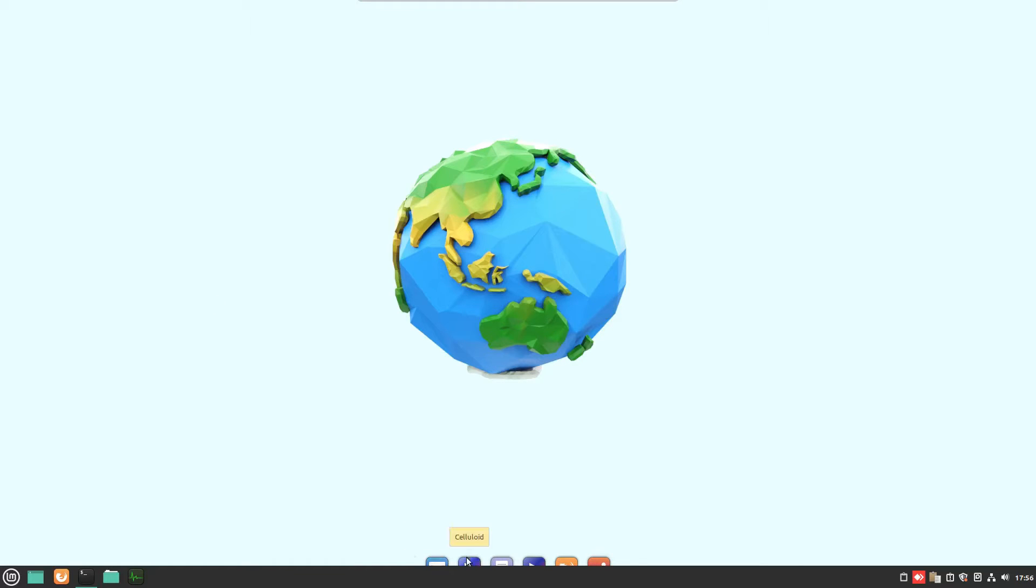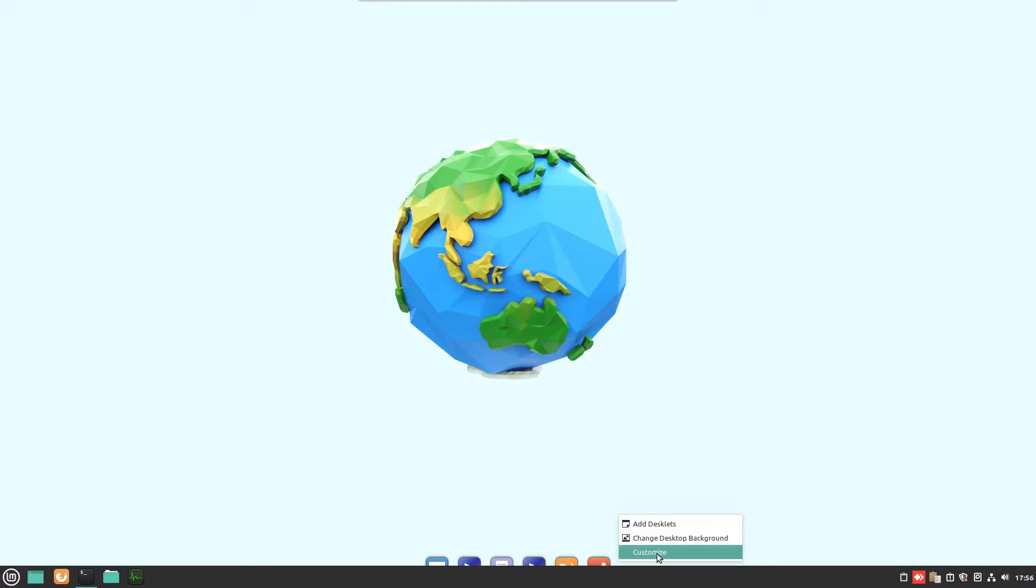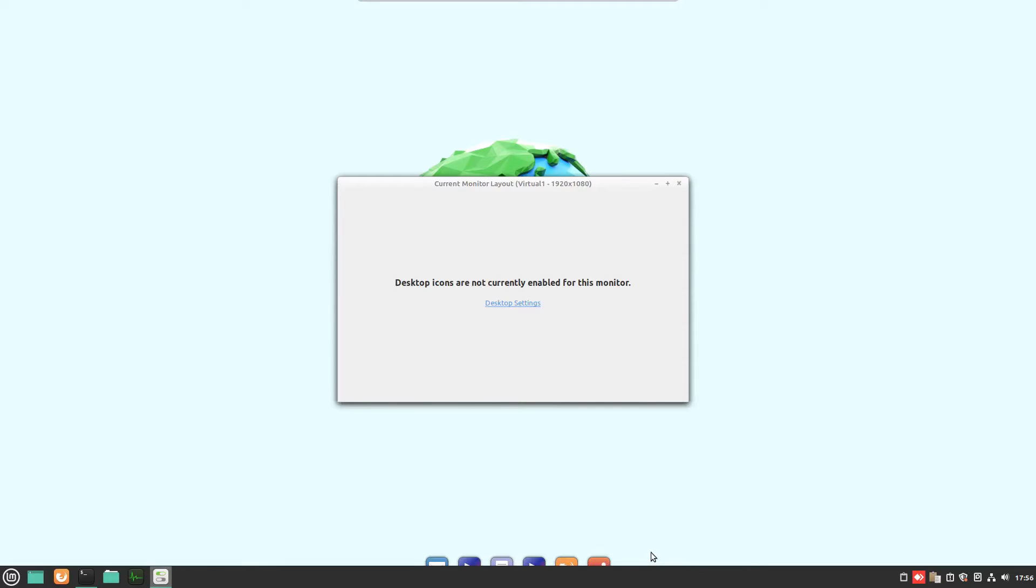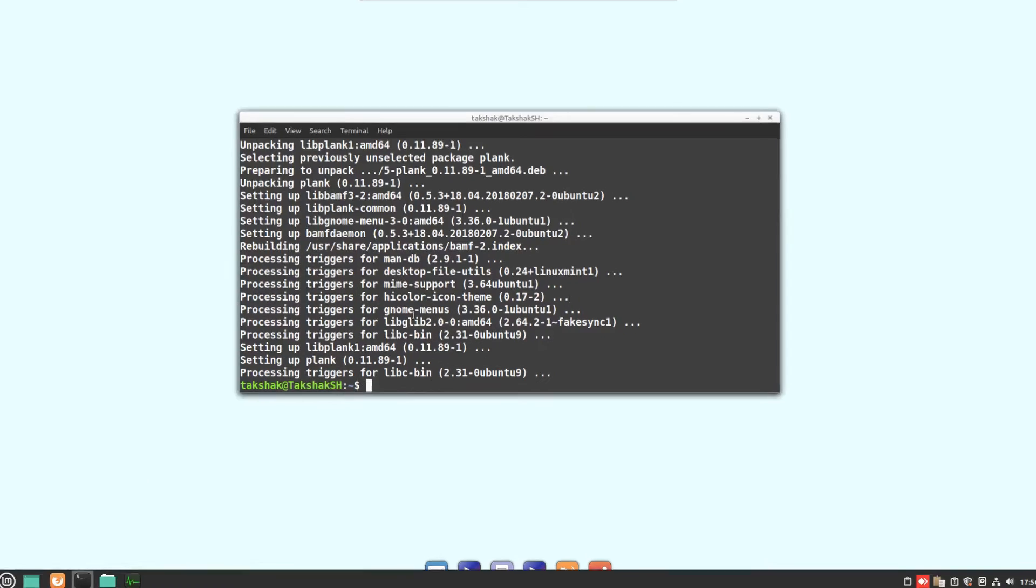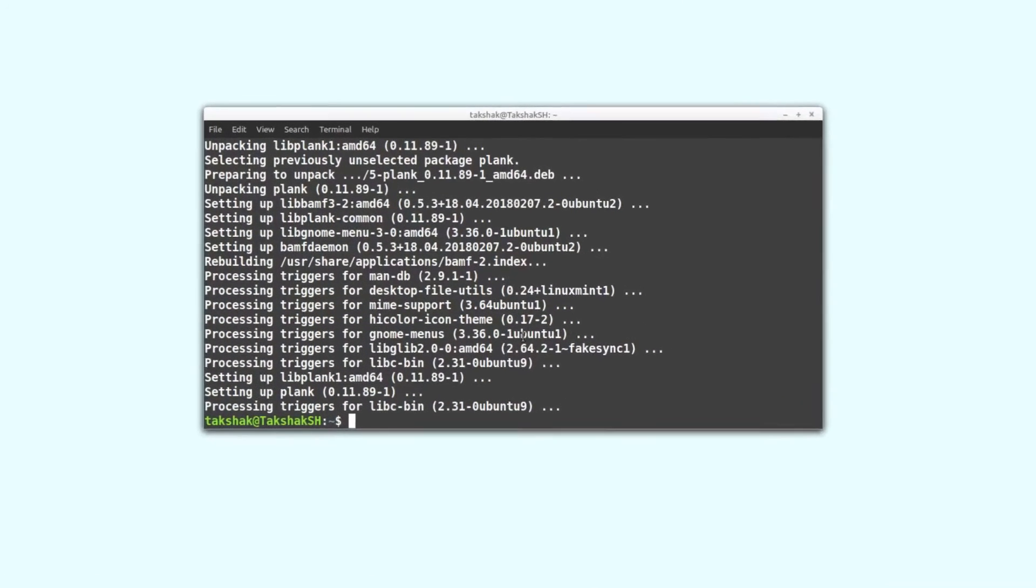Now in order to customize it, you have to open up the preferences. For that you can right-click and you would see this customization option, but this is not opening the customization for the Plank because it is behind this bar.